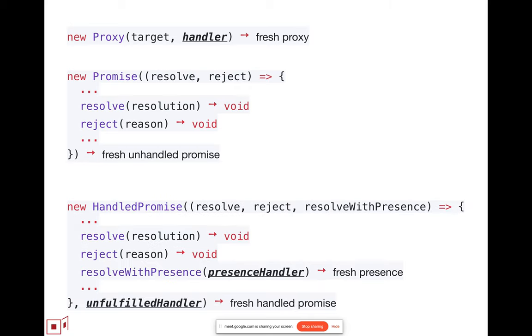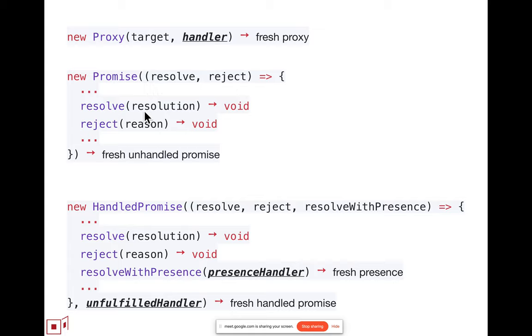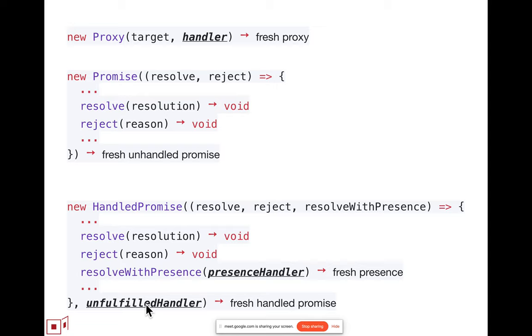So the updated handled promise API is as follows, which is in the same way that the promise takes an argument function, which is called back, providing a resolve and a reject function for resolving the return promise. Over here, the handled promise takes in a function to be called back, but also takes in, at the bottom here, this additional optional argument, which is the unfulfilled handler, that will handle these operations on an unresolved handled promise.